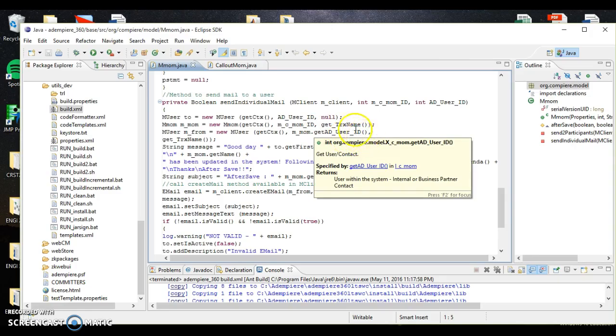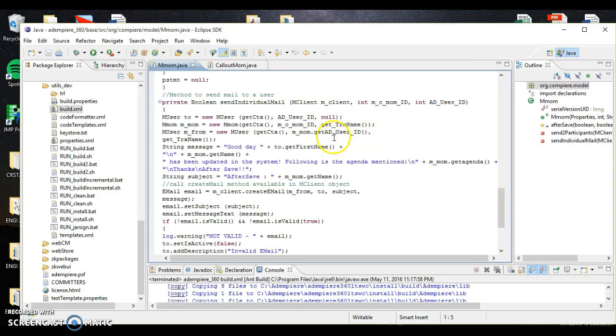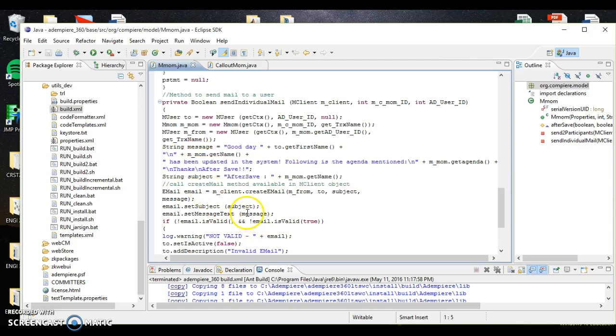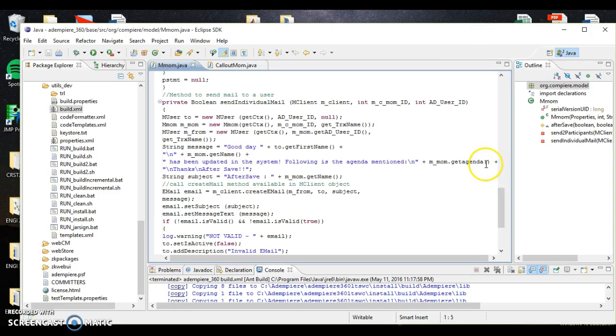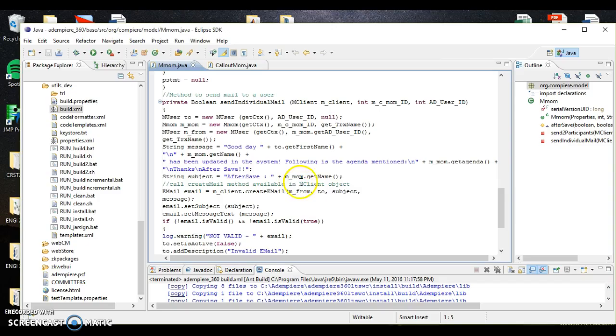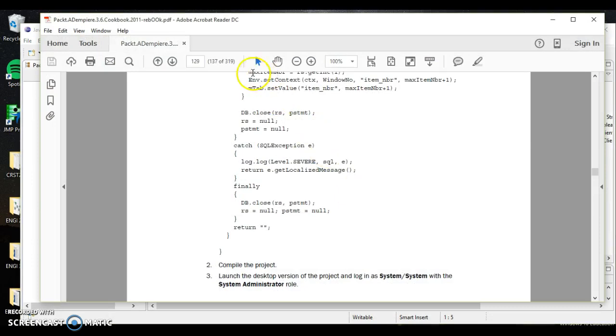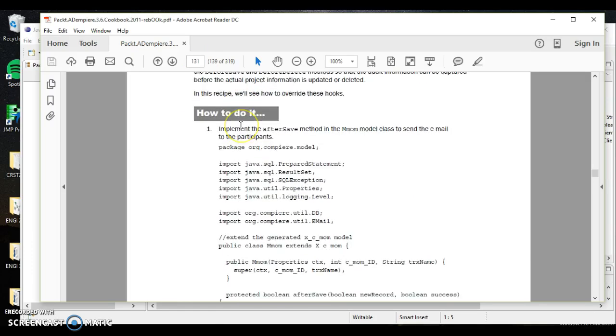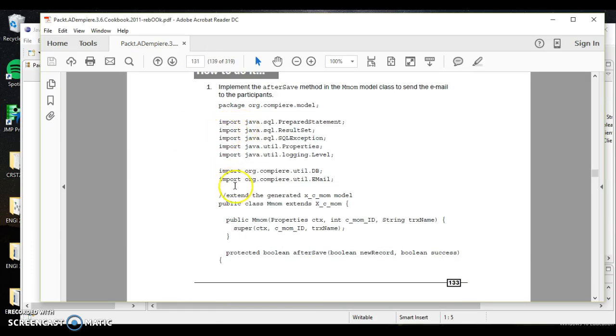Here's what I grabbed. This information right here can be seen. What we'll end up doing is sending a message here. It says good day, we want to get our first name from AD user ID. We've modified this - go check our other videos to understand what's going on here. We say good day, get our first name, go to next line, get name. We end up having to say get name is basically in our mmom folder. We're writing down which window got modified, and we say this window has been updated in the system following the agenda mentioned, and it'll get all the agenda we've mentioned.